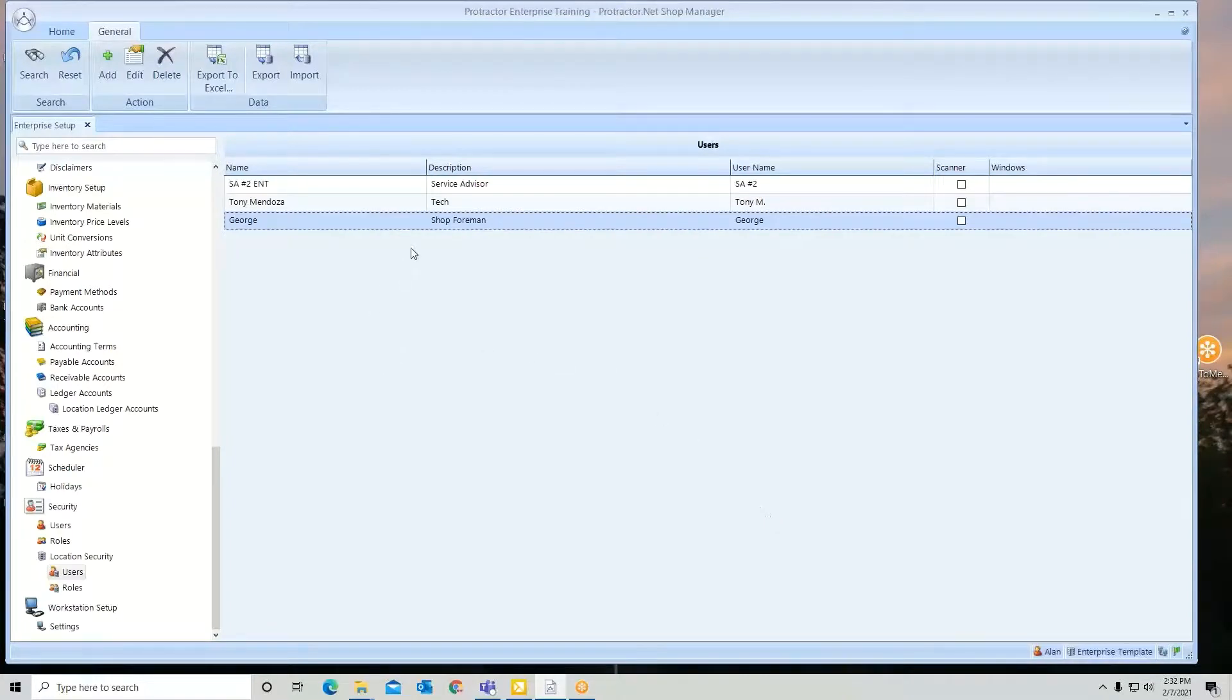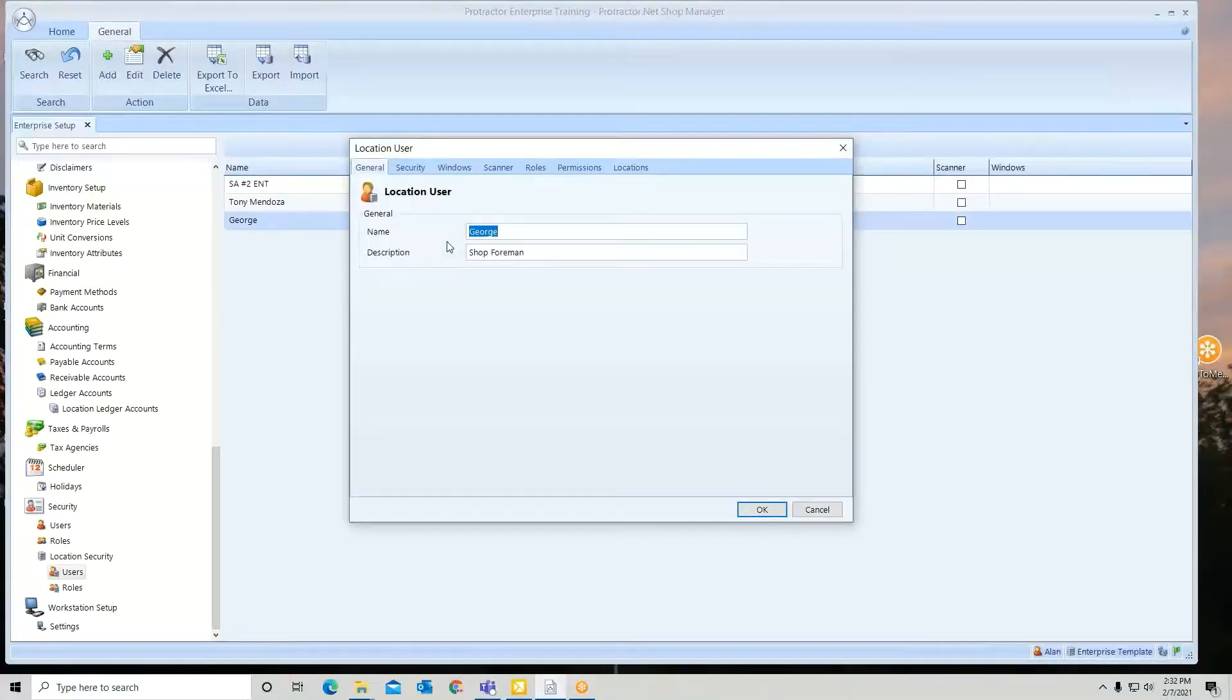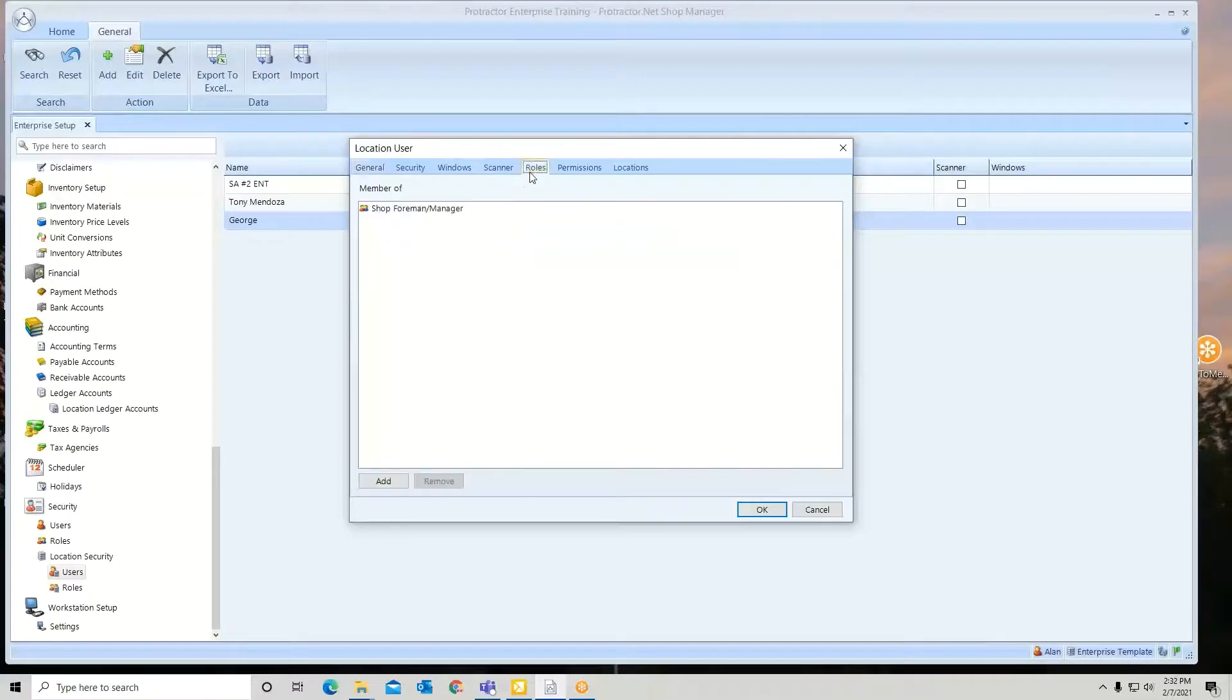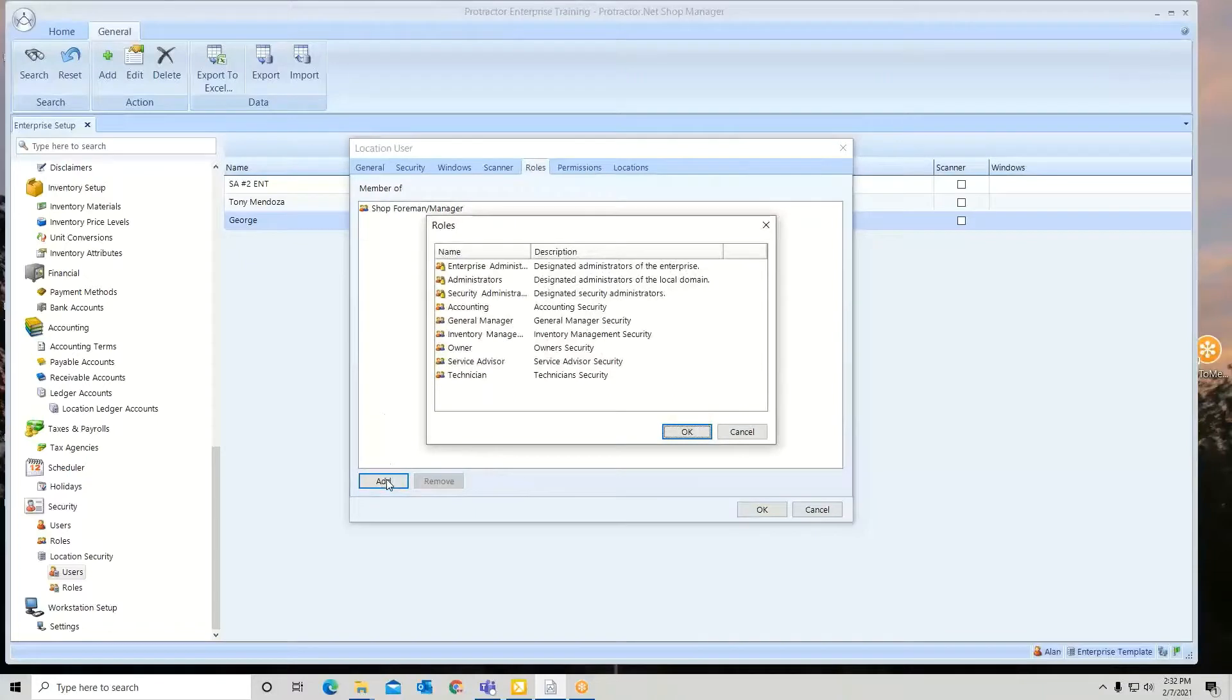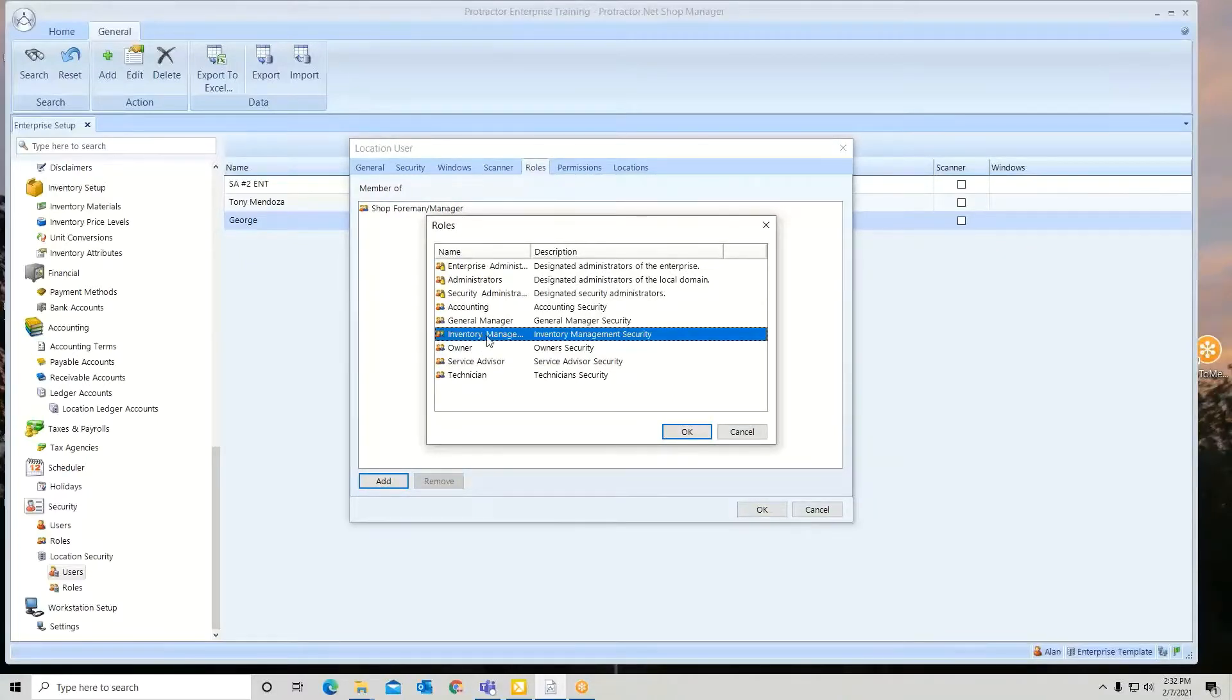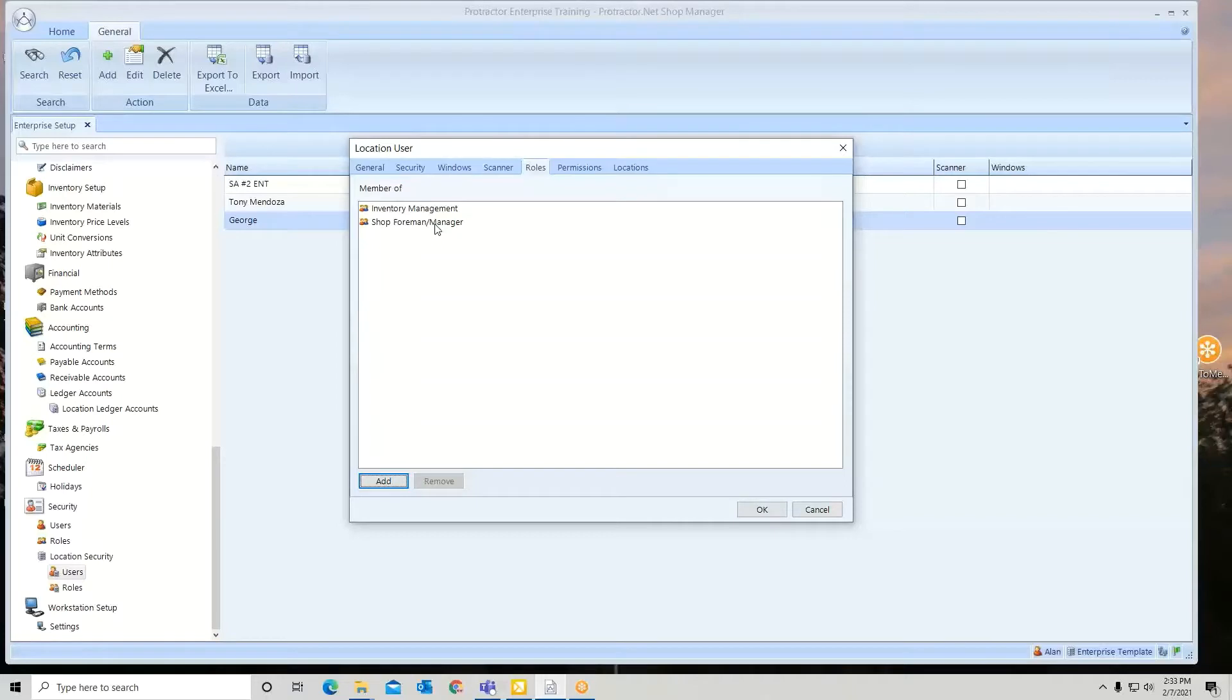You can also take any user, open them up, and apply multiple roles. So he might be a shop foreman manager and I want him working on inventory controls, so I can add an additional role. You can have as many as you want. So I gave him inventory management and shop foreman with the additional item of deleting a service item.